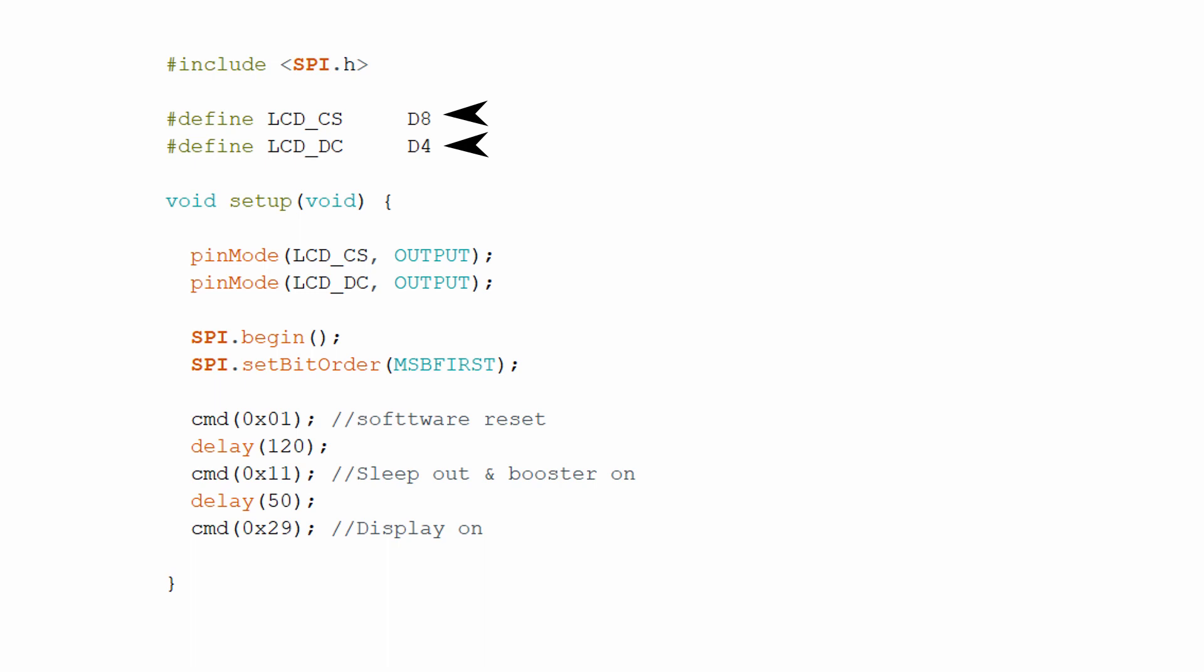In the setup function, we have set up those pin as output. Then we have initialized the SPI hardware with SPI.begin command. This command makes the MOSI pin output, MISO pin input and SCK pin output.